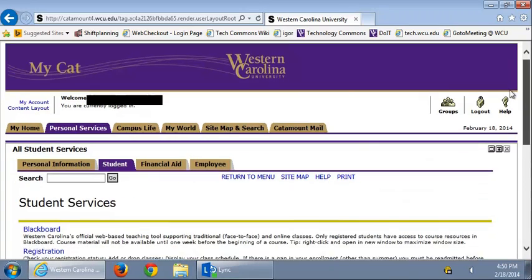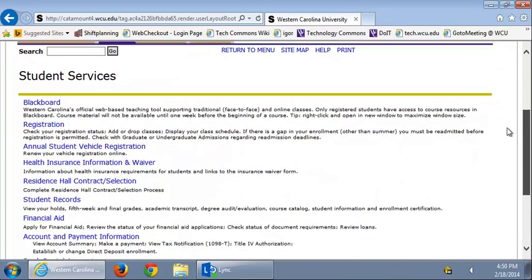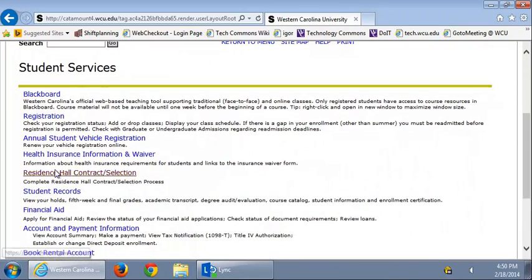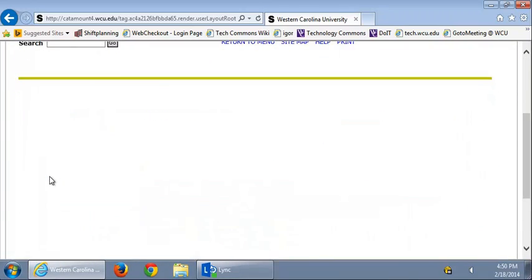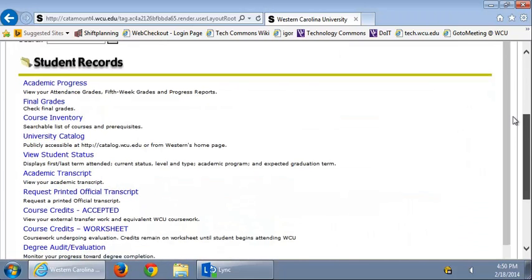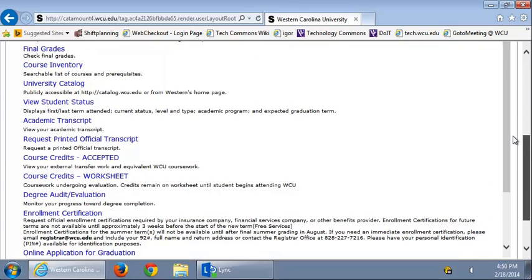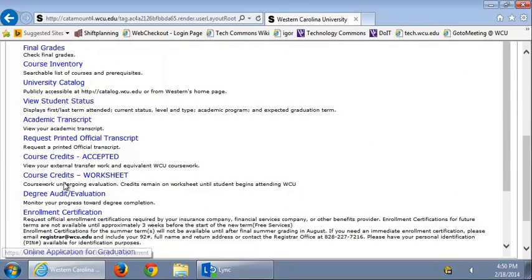Scroll down until you see Student Records. Next, you want to scroll down until you see Degree Audit and Evaluation.